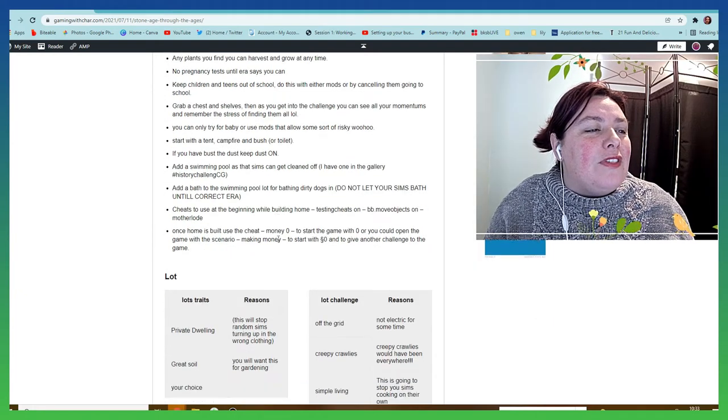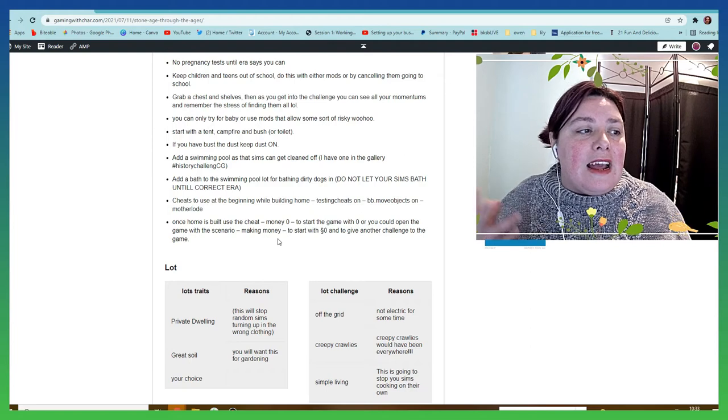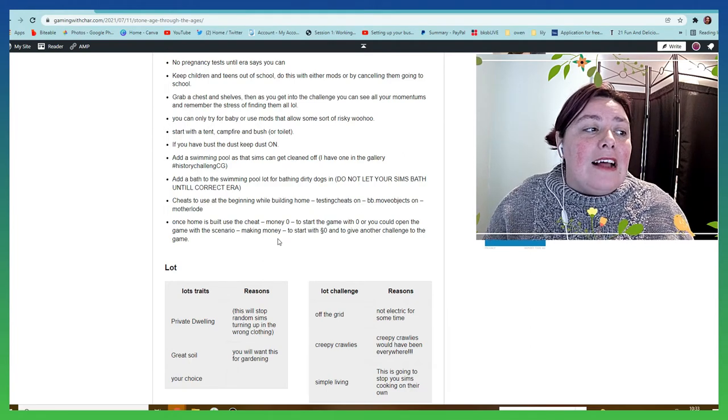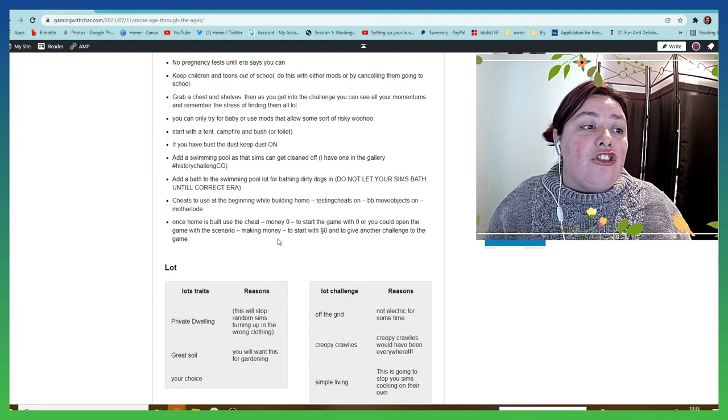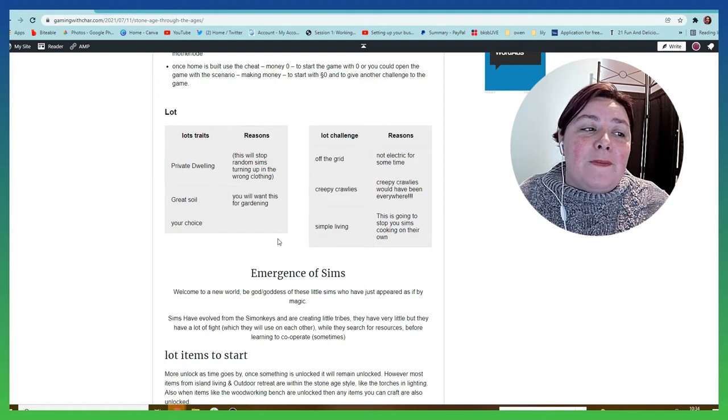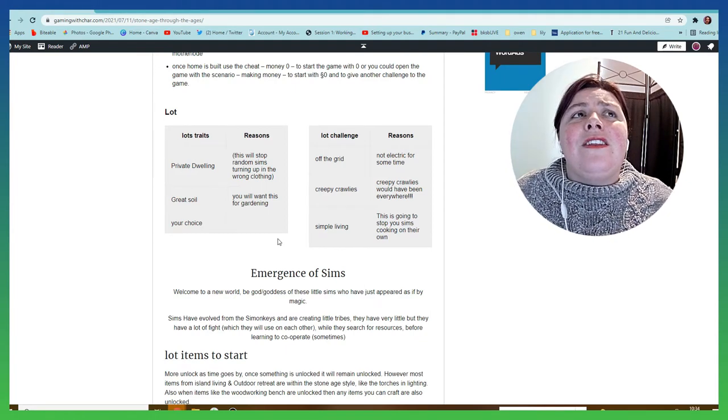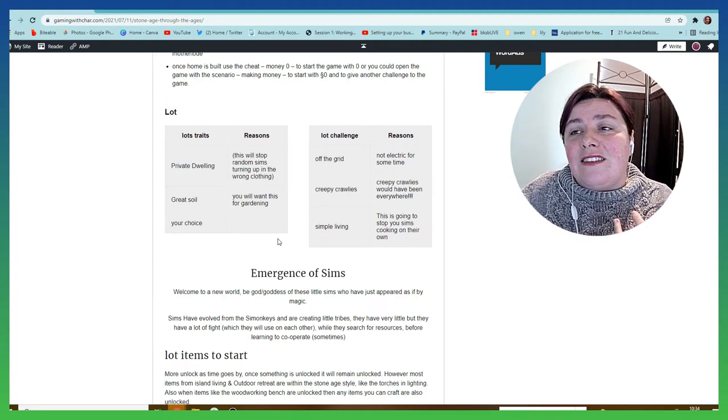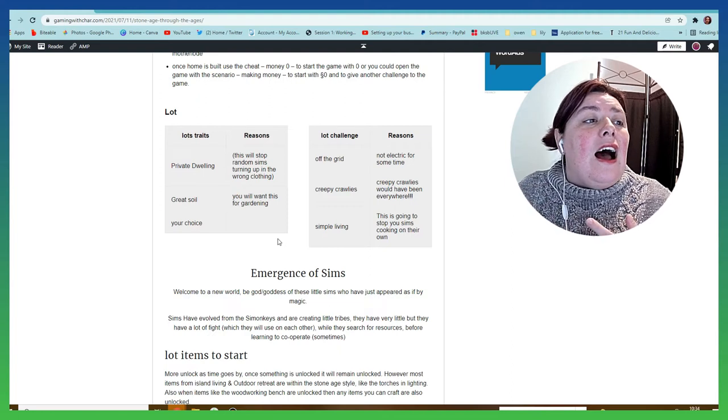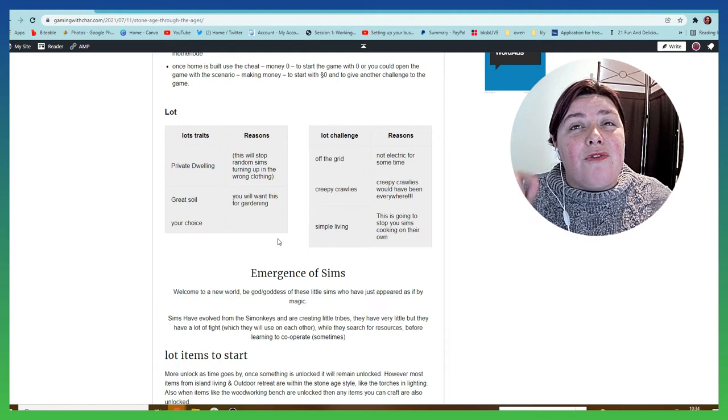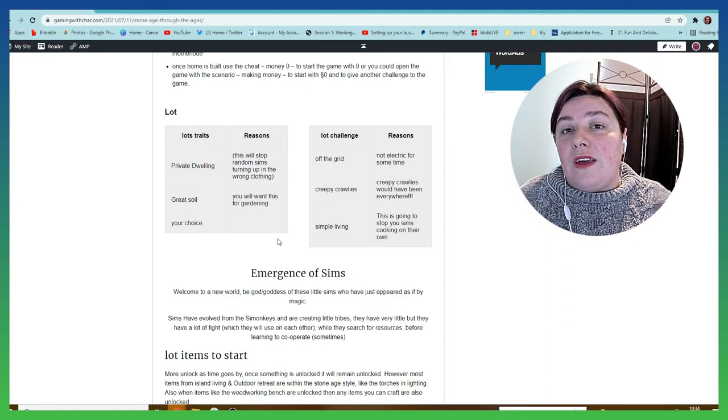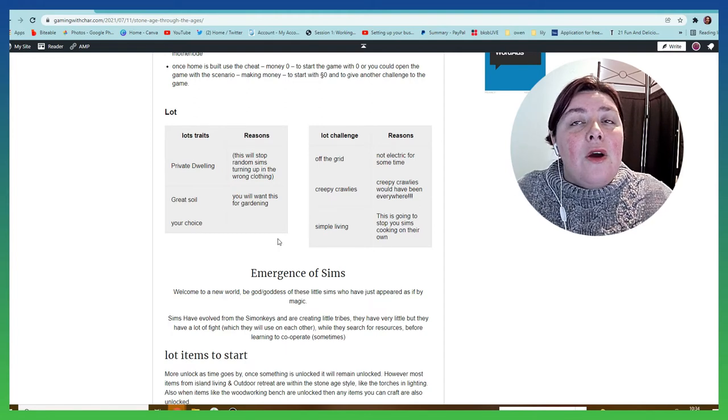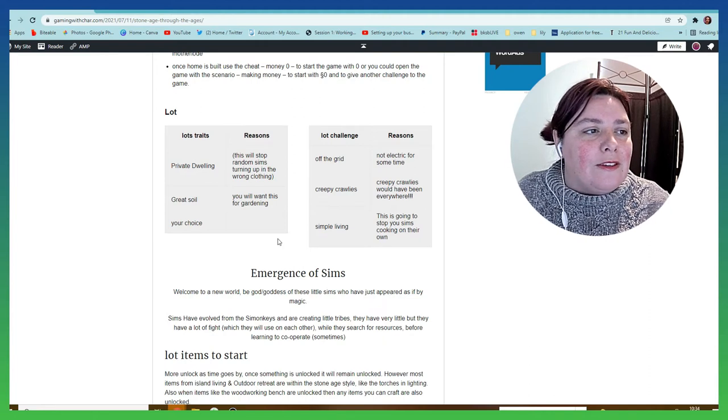Next we have the cheats that you can use when building and things, and how to use them, as well as making sure you have money zero when you start this challenge. You have off the grid, creepy crawlies, and simple living for Stone Age. They're the ones that make the most sense. You're going to have to deal with bugs regularly, spiders potentially killing you as well. The simple living means you can only use what's in your inventory. Now that really helps as well with them roasting the wrong things on campfires and stuff, because that's frustrating when you're trying to record for instance and your Sims are roasting marshmallows.